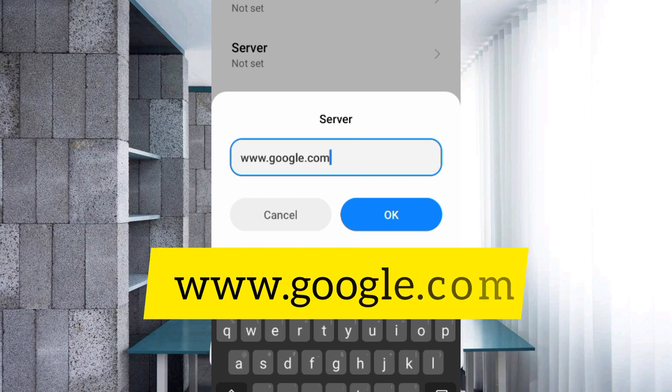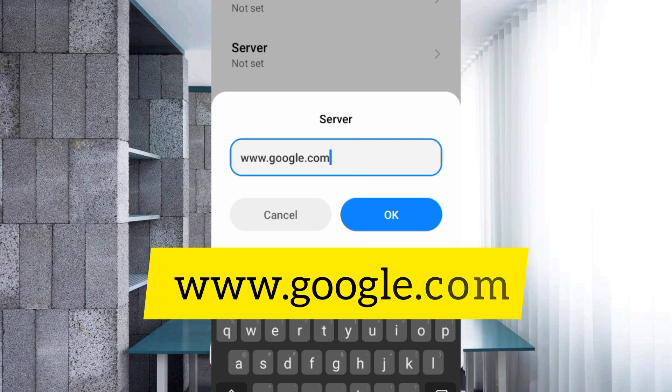For server, enter www.google.com in small letters with no spaces. Tap OK.